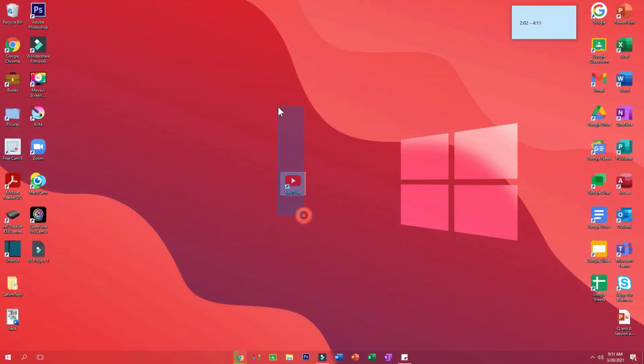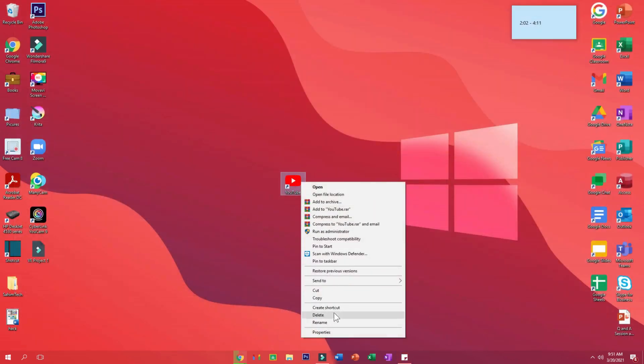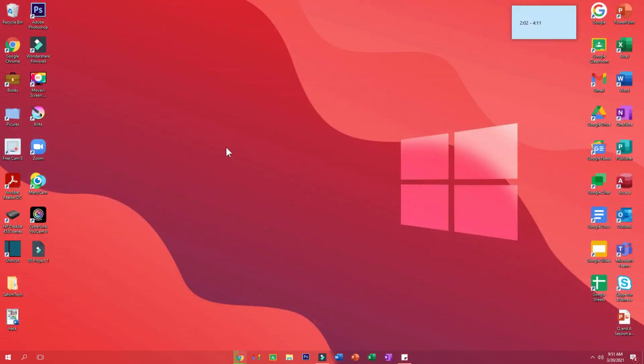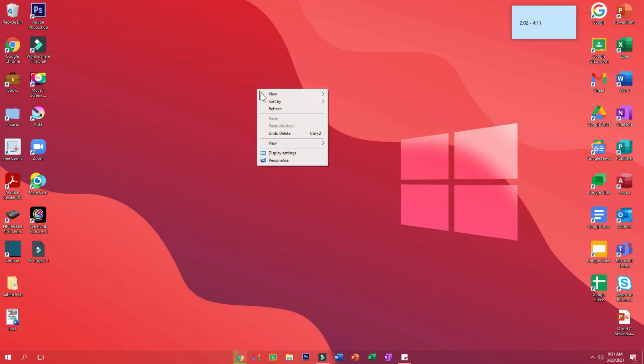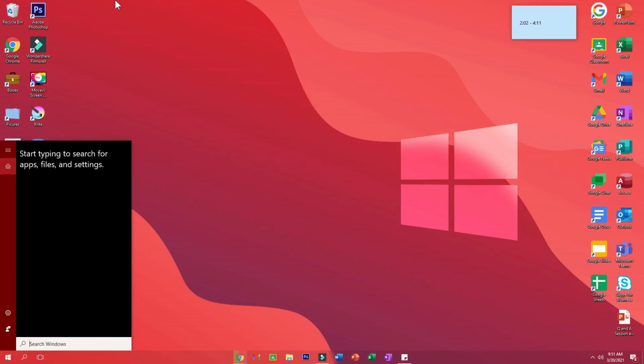So if you want to remove it, you can just delete it from here and that'll just go away. But let me just bring it back. Now if you type in the search bar YouTube...